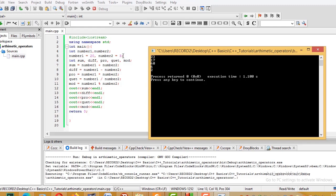For division, 20 divided by 3 — because these are integers, the result is the integer part only. If we declare them as double (floating point), we would get a decimal result.